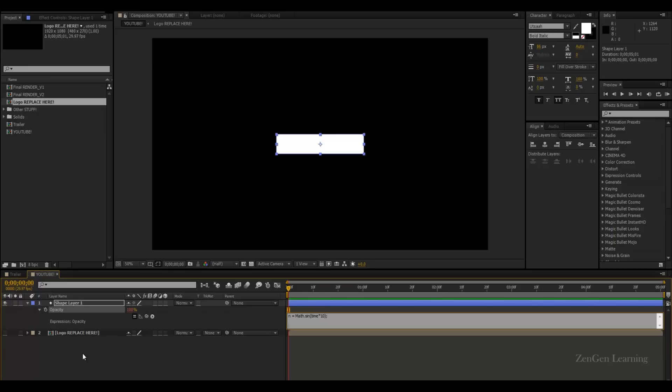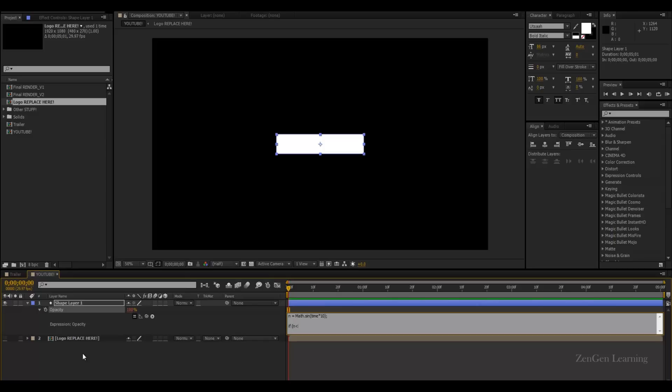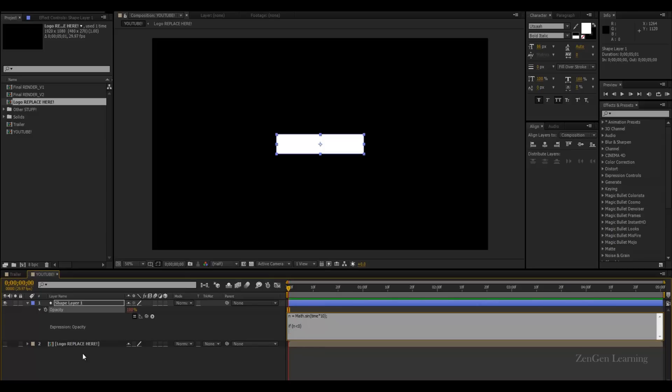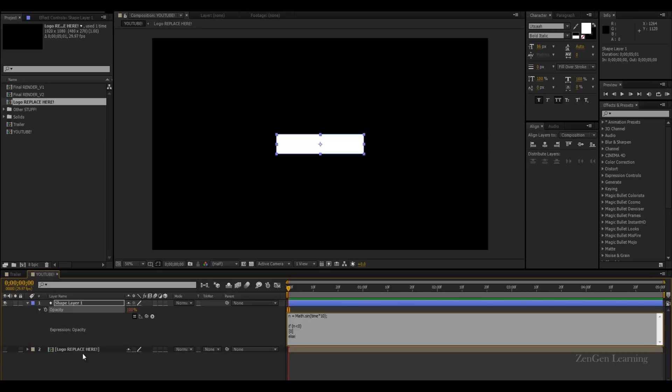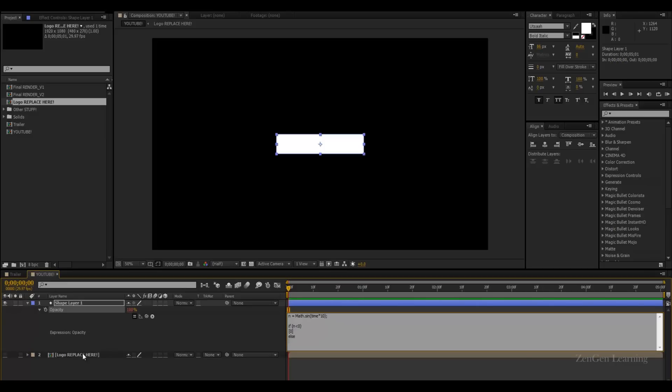Now I'm going to combine this expression with an if else statement. So if my condition, which is n, is greater than zero, result zero should be passed otherwise or else result hundred should be passed.